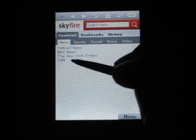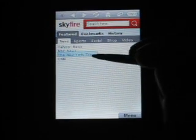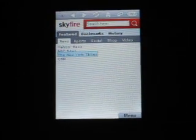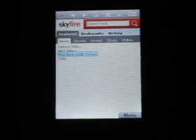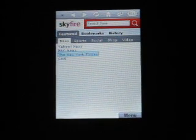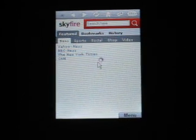Let's try clicking on one of these websites. Did that work? We don't know. Seems to be doing something.